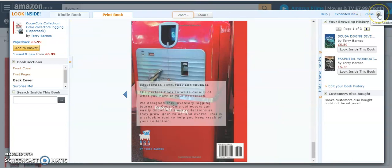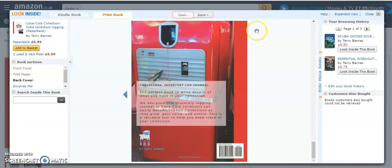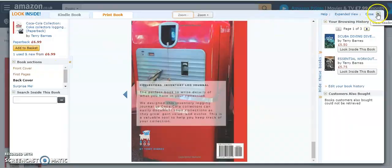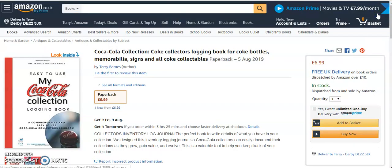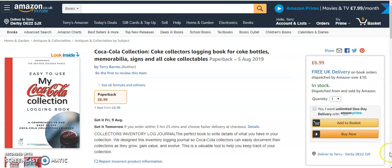So there we have it. If you want to purchase the book, you just add it to your basket, and it's delivered in a few days. Thank you for looking at this, and I hope you've enjoyed the recording.